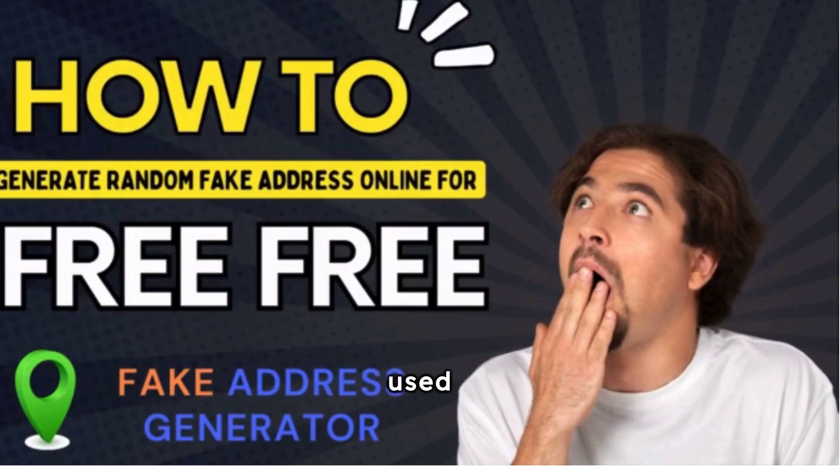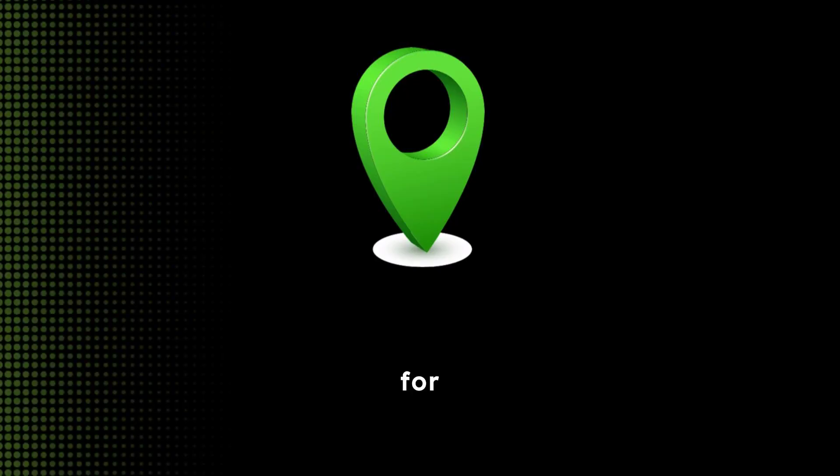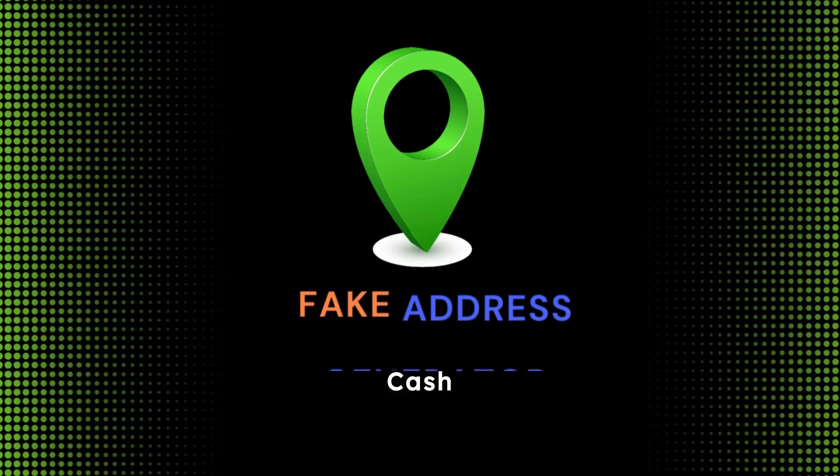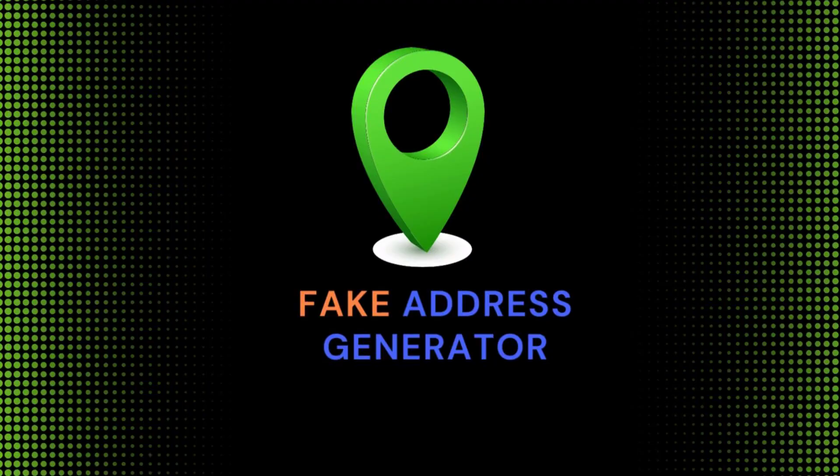This can be used to protect your privacy online or for applications like Cash App and others that require an address. So, do watch the video till the end.